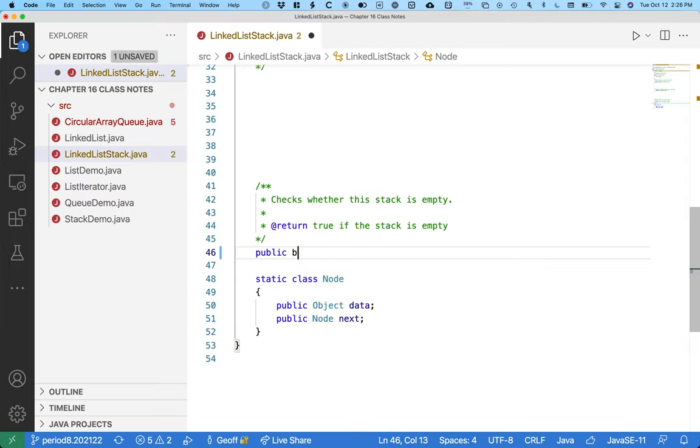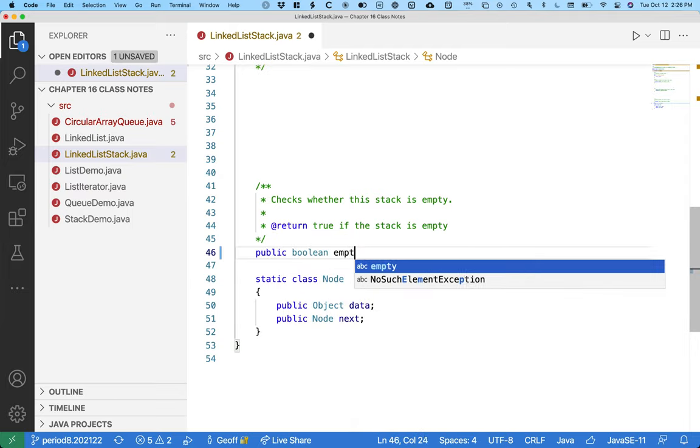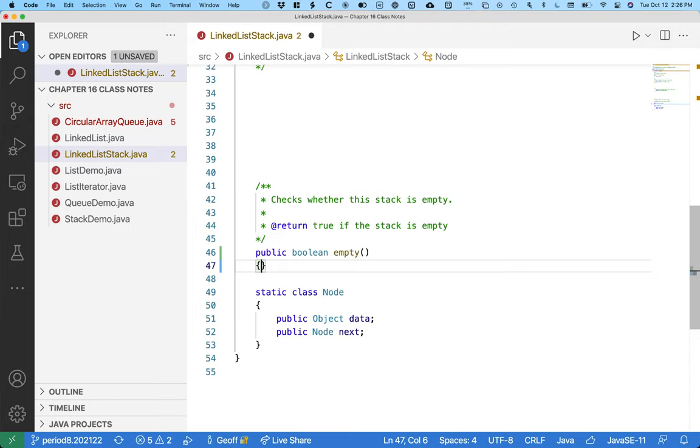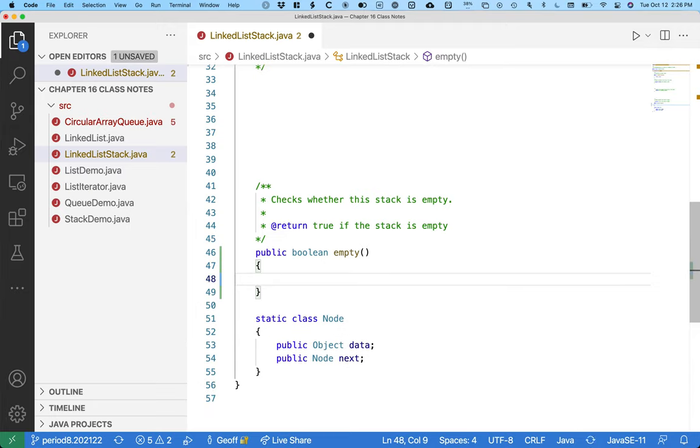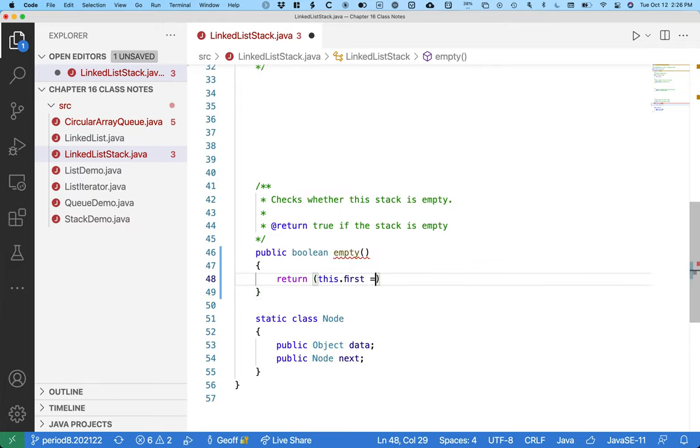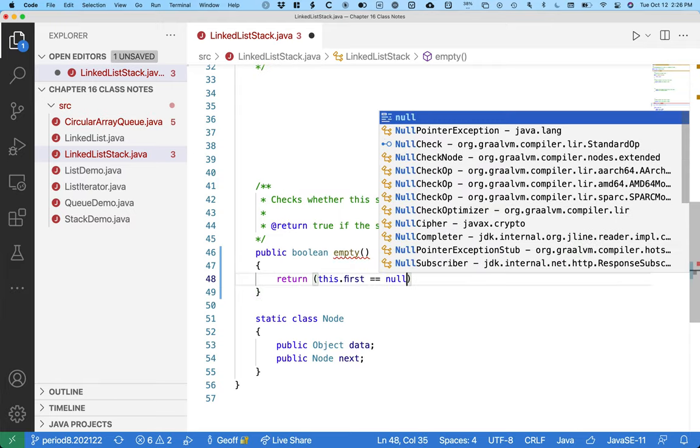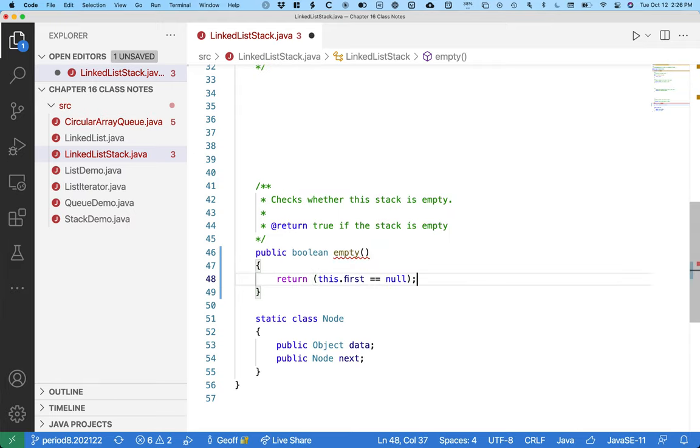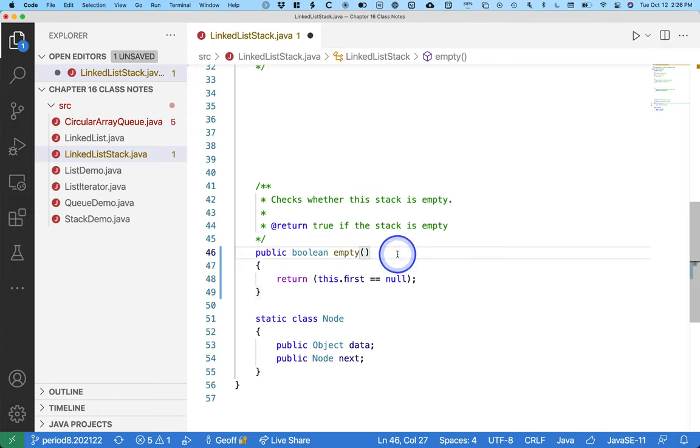So public boolean empty. If the stack is empty we want to return true. So return this.first equals null. If this.first is equal to null it's going to return true, which is correct because that means it's empty. If this.first is not equal to null, it will return false, which is what we want.